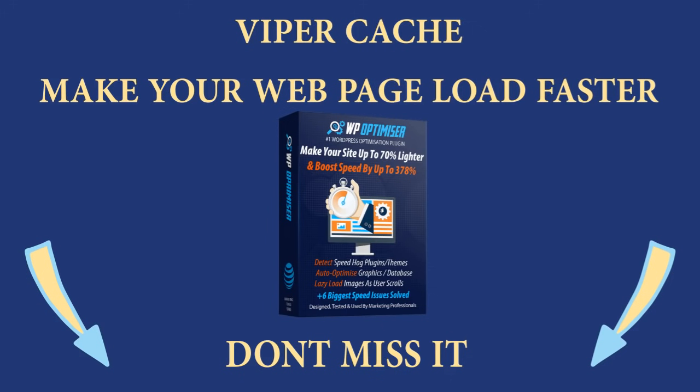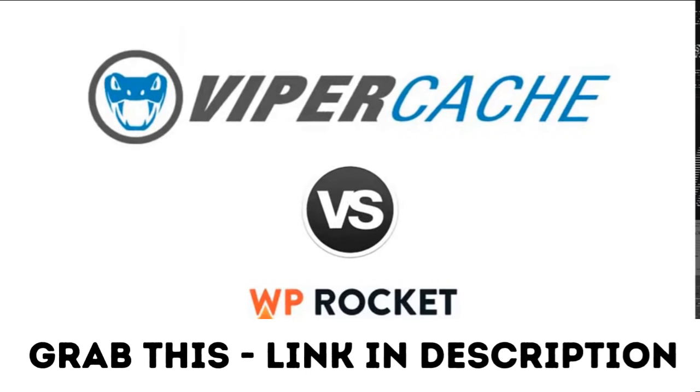I'm going to run a speed test comparison between Vipercache and a competitor's plugin so you can see the raw difference in speed of our product versus what is considered one of the best on the market.